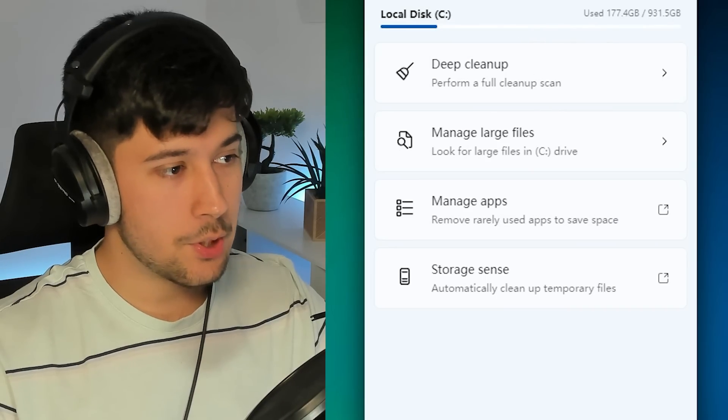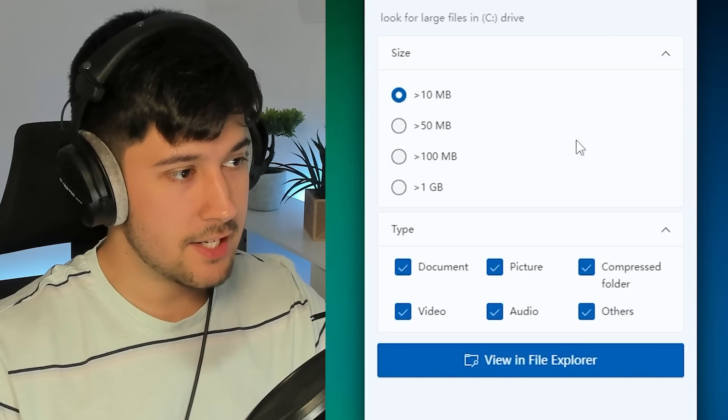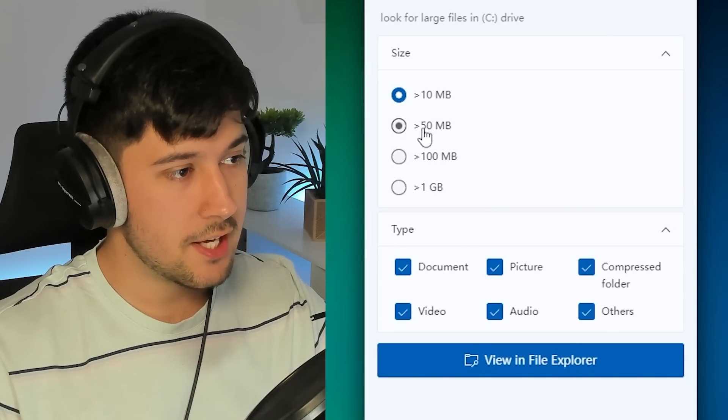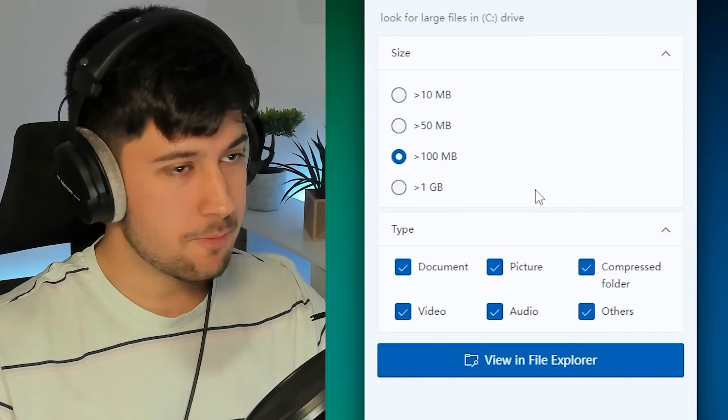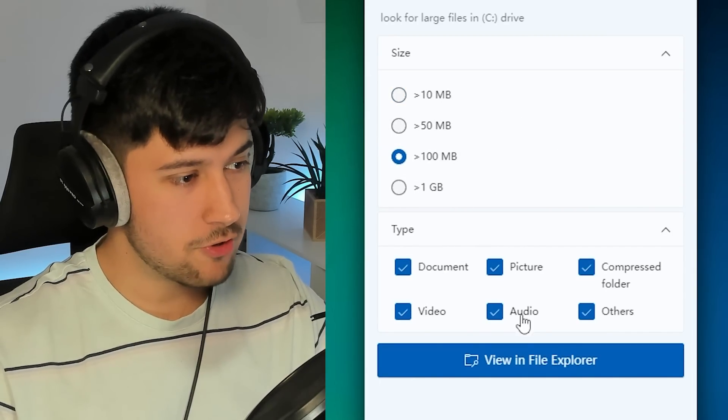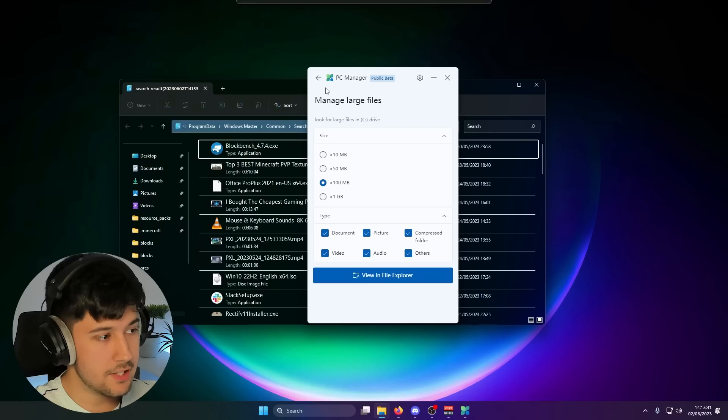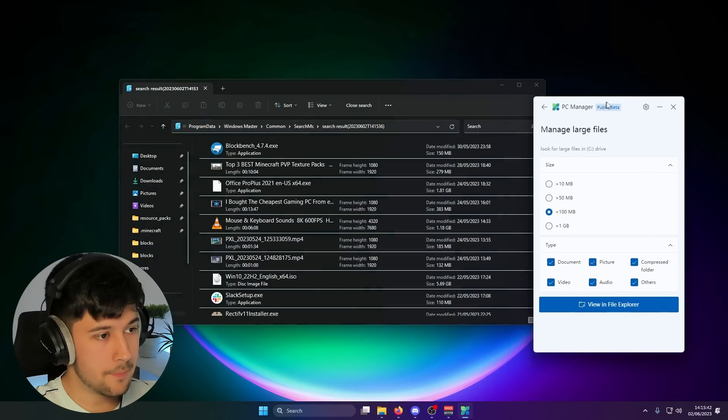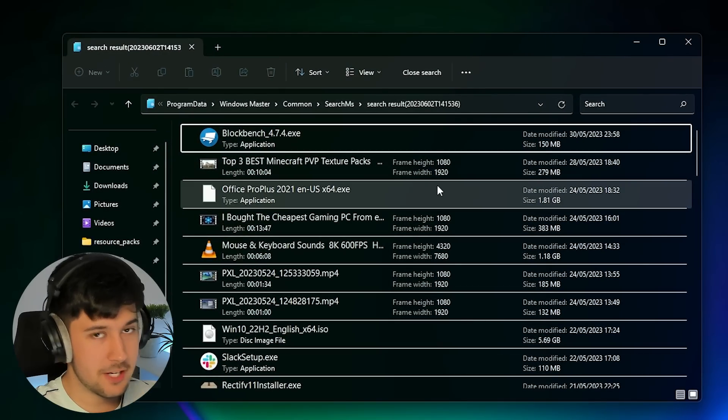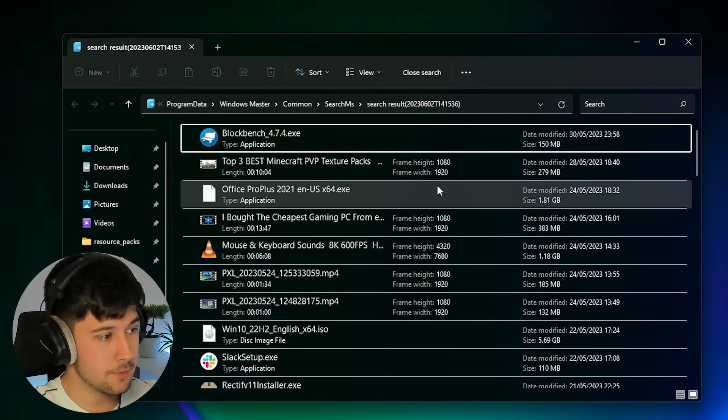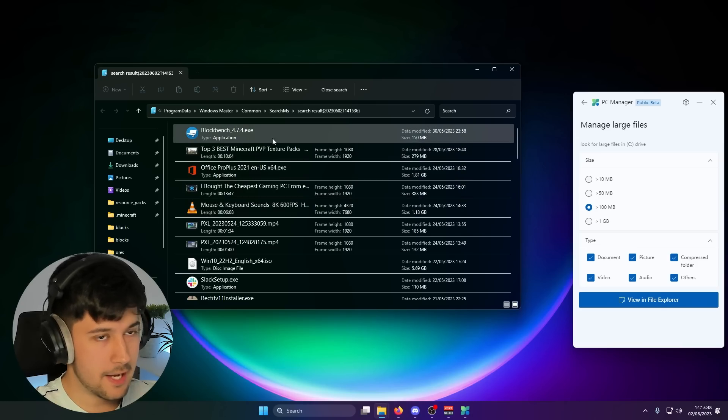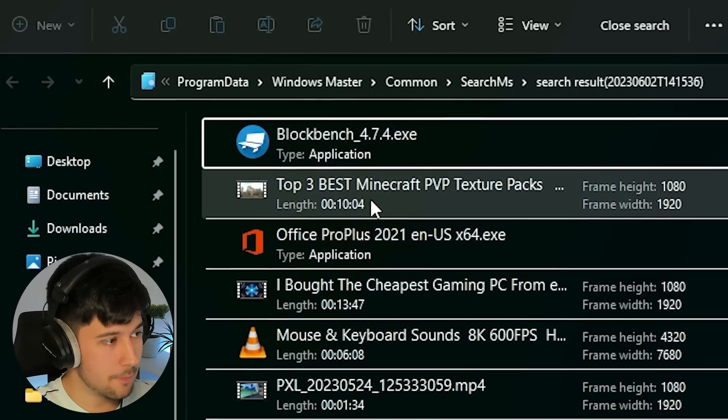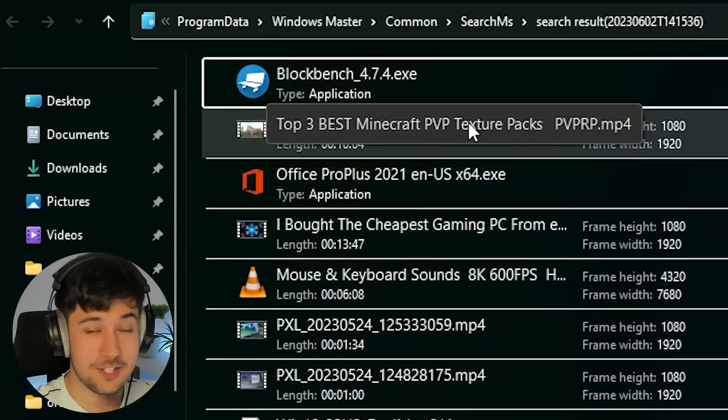So the thing I want to show off is storage manager. If we go to manage large files here, let's put it to about 100 megabytes and then just go view file explorer. It should now come up and it shows me some pretty big files that are on my computer.